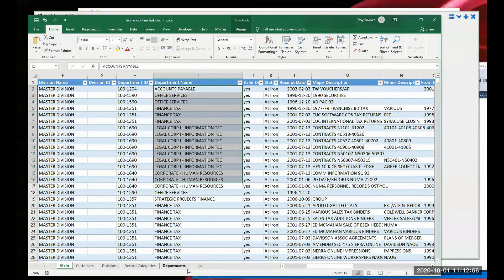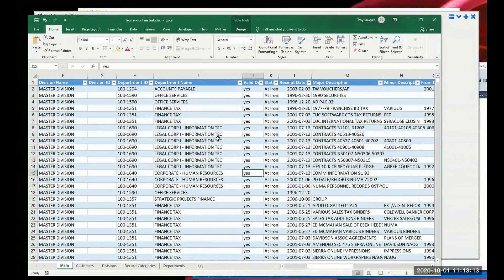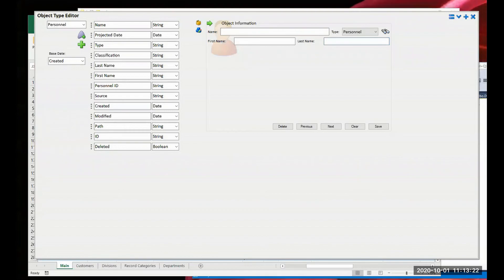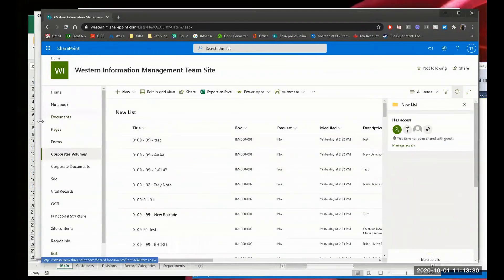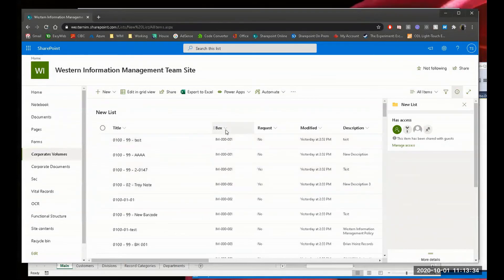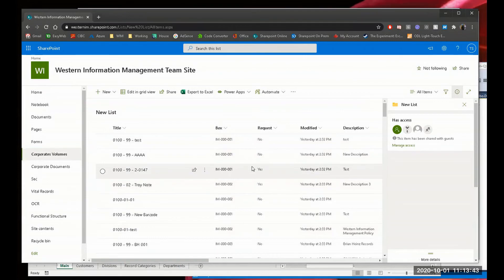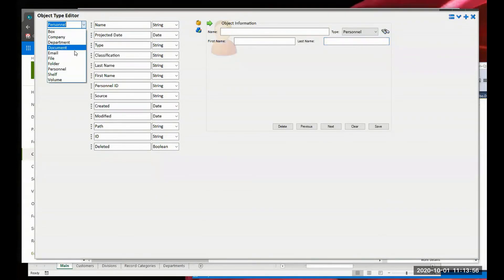One thing that came up when dealing with this data set was that Iron Mountain only knew about our boxes. Within these boxes we actually have an inventory of what's in them within our organization - stored in a SharePoint list. So I have more detail about what's in the boxes if I look at that SharePoint list. This SharePoint list has volume information - description, title, and importantly a box number that Iron Mountain knows about. So we need to create a volume type and make sure it's related to a box.